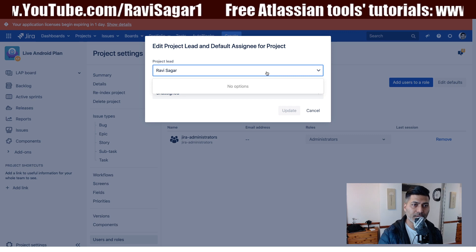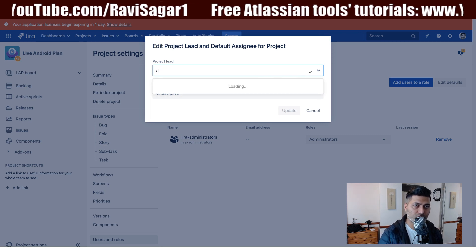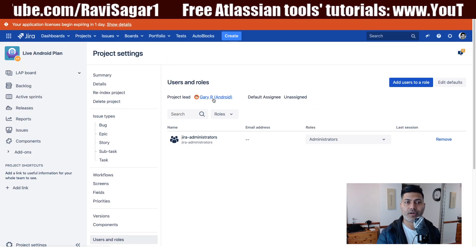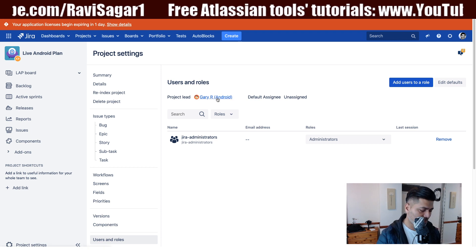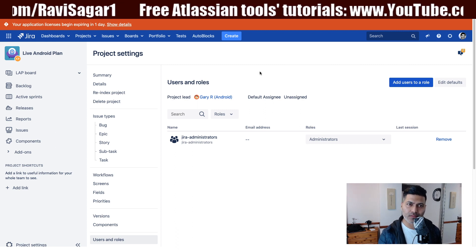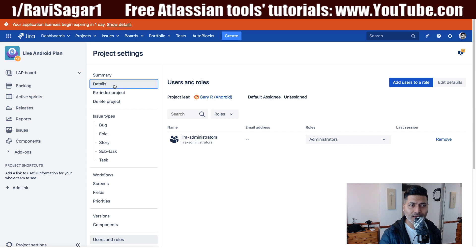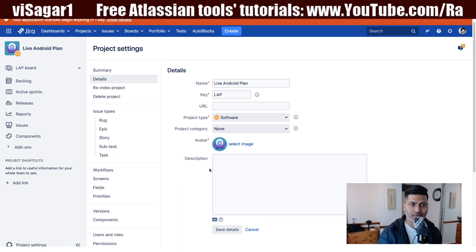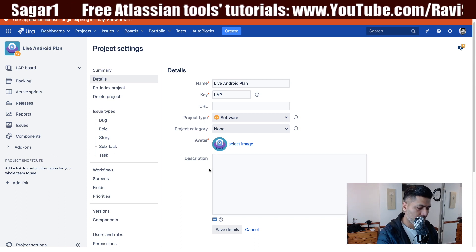If you click on Edit Defaults in the top right corner, you have the option to enter a different name — maybe I want to change it to Gary — and if I do an update, now you have a new project lead. This is not really very obvious or intuitive. I'm not sure why on the server version there is no option to do it from the details section within project settings, but now you know how to change the project lead both on Jira server and Jira cloud. I hope you found this video useful and learned something new today, thank you very much.